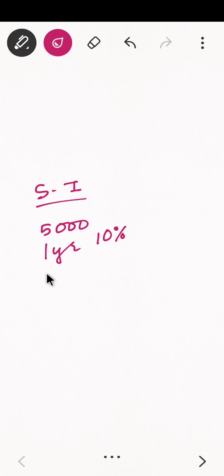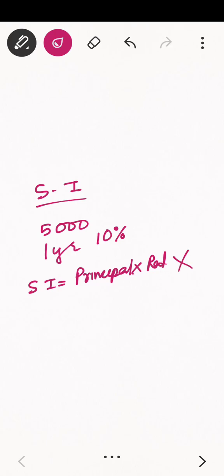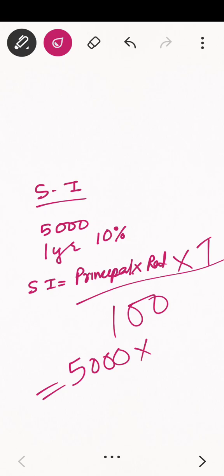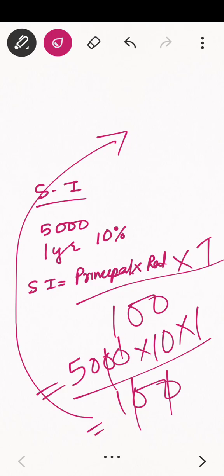So suppose someone lent about 5,000 rupees and said 'I'll pay you after one year with 10 percent interest.' Simple interest is calculated as: Principle into Rate into Time divided by 100. So if the principle is 5,000 rupees, the rate is 10 percent, and the time is 1 year, divided by 100.